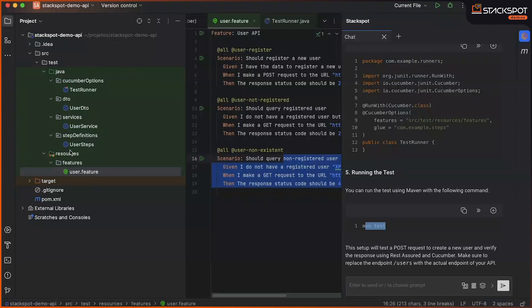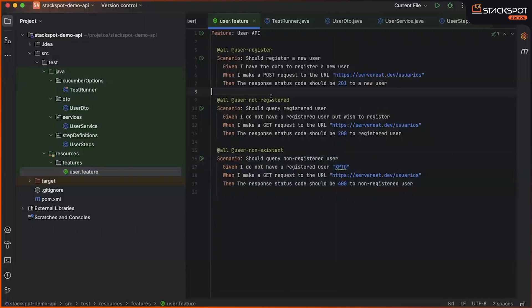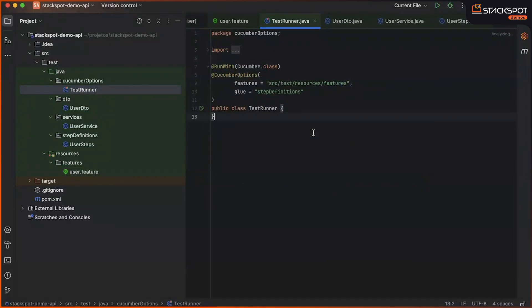So, here the structure is finalized. We have the .feature file, which will contain the writing of the test scenarios, using Gherkin. We have in Cucumber option, test runner, which will have the necessary configuration to run our .feature file.